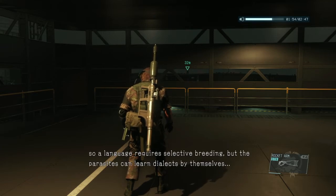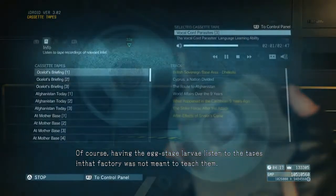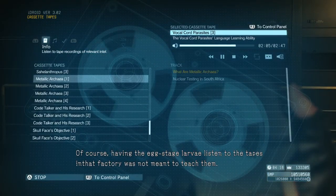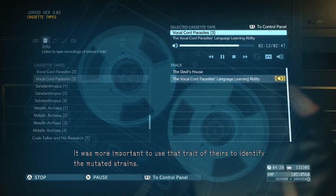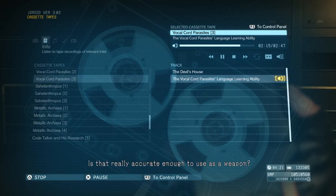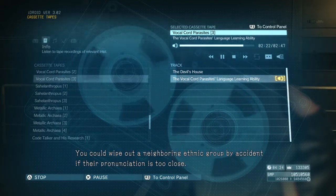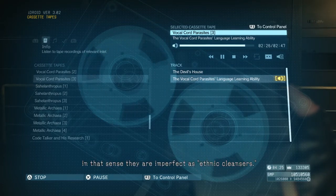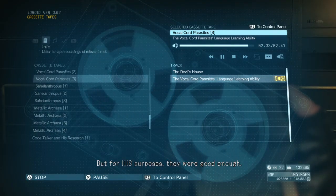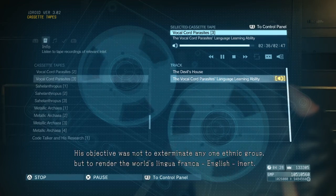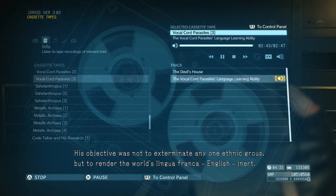So a language requires selective breeding, but the parasites can learn dialects by themselves. Of course, having the egg-stage larvae listen to the tapes in the factory was not meant to teach them — it was more important to use that trait of theirs to identify the mutated strains. Is that really accurate enough to use as a weapon? You could wipe out a neighboring ethnic group by accident if their pronunciation is too close. What you say is true — in that sense, they are imperfect as ethnic cleansers. But for his purposes, they are good enough. His objective was not to exterminate any one ethnic group, but to render the world's lingua franca — English — inert.